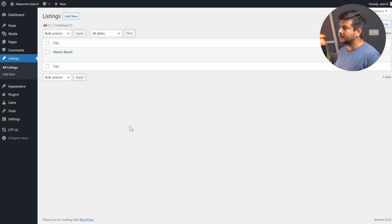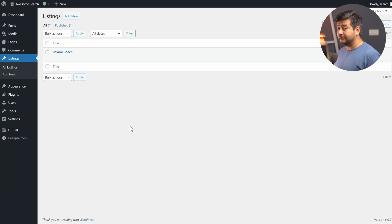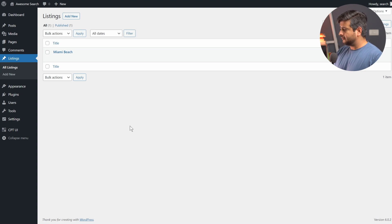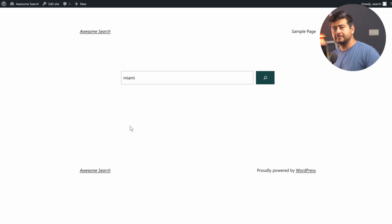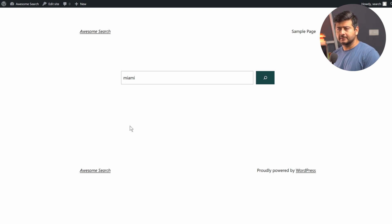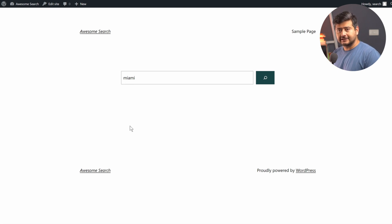Here's one of the most common challenges with WordPress search. I've created a new custom post type called 'listings' and a listing called 'Miami Beach,' but if I go to the front end of my website and search for 'miami,' the custom post type doesn't show up. That's because WordPress search is great for posts and pages but doesn't do a very good job searching for custom posts, custom fields, e-commerce taxonomies, or other edge cases.